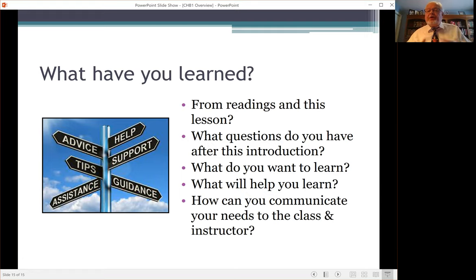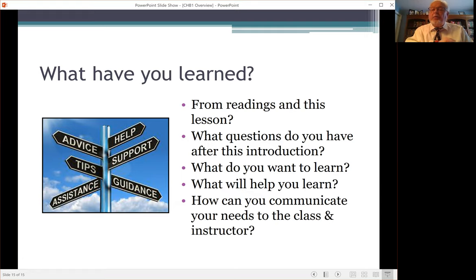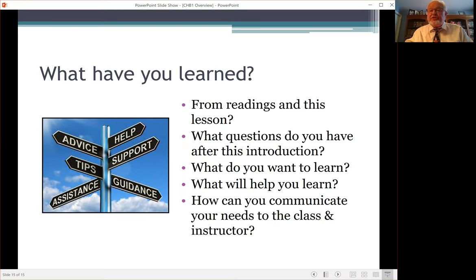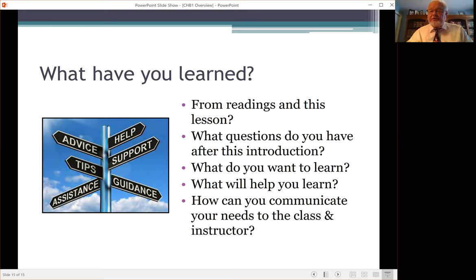At the end of each tutorial, I'm going to ask you to consider: What have you learned from the assigned readings, from any videos, and from the tutorial itself? What questions do you have? What do you want to learn, and what will help you learn? How can you make this course work for you? How can you communicate your needs to the class and to the instructor — by asking questions in class, talking in small groups, asking me questions as the instructor, or talking to me during office hours? These are all ways you can make this course work better for you.